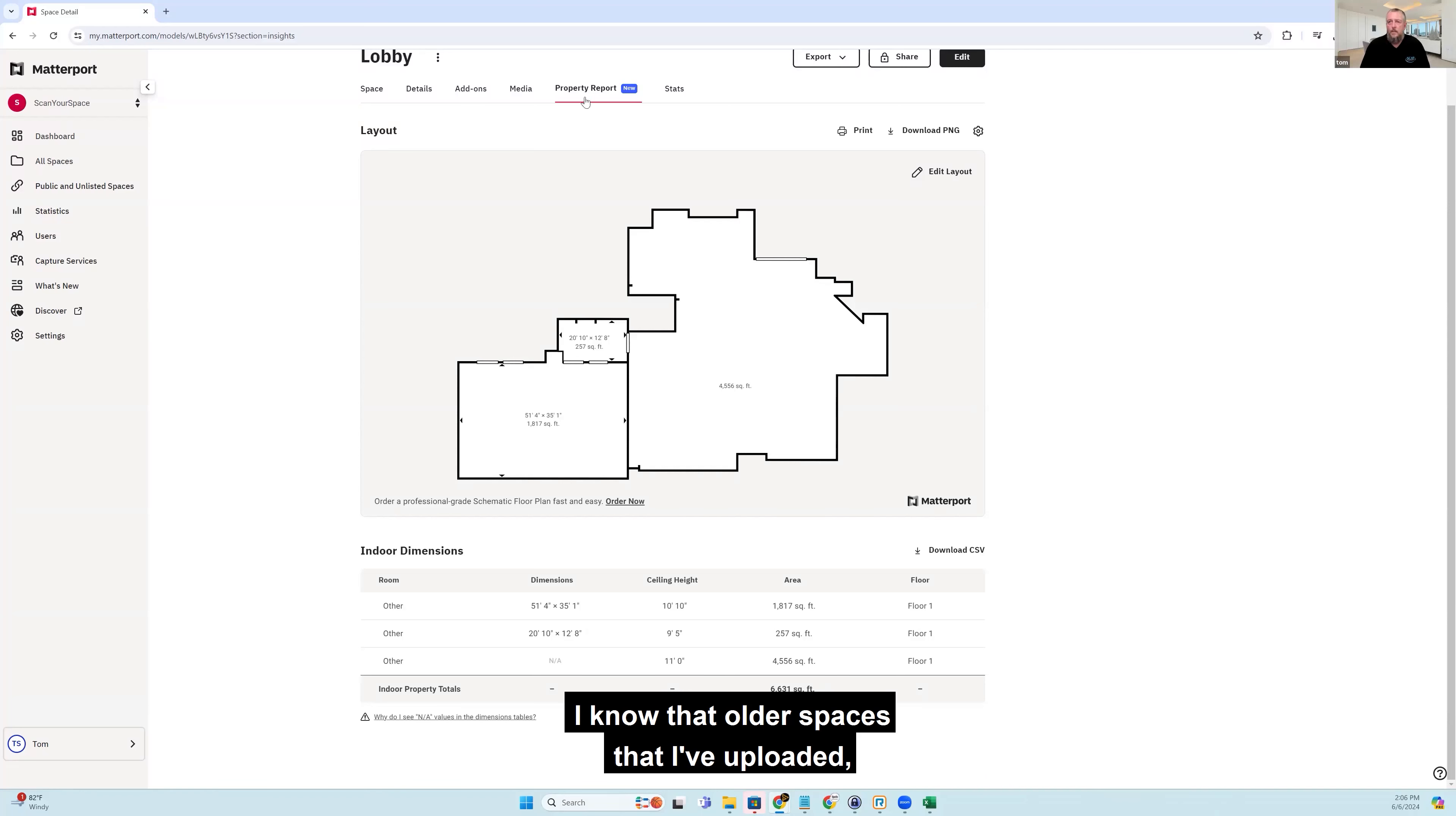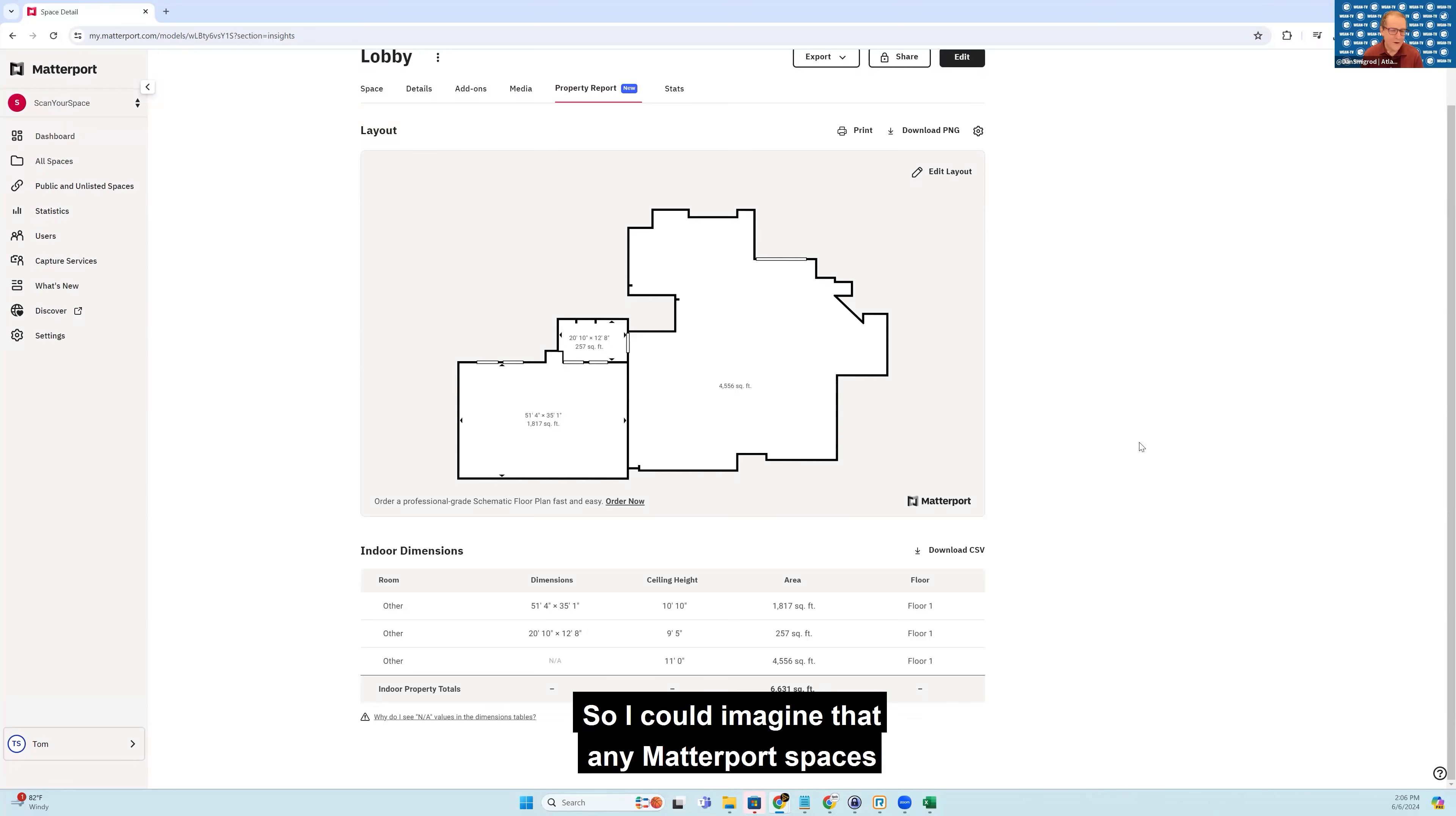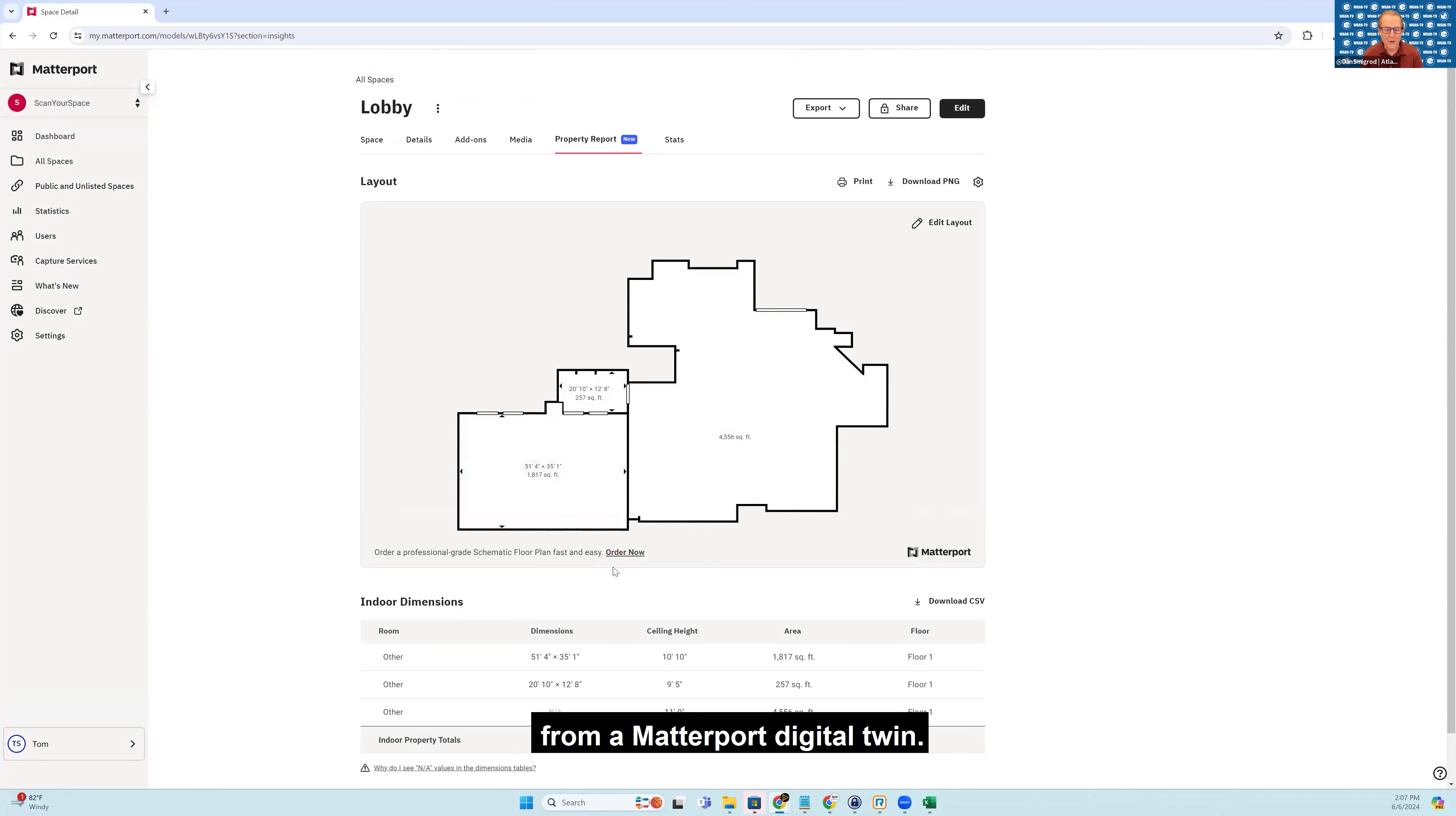I know that older spaces that I've uploaded, you have to re-upload it in order to get the property report. So you can't go backwards and try to click on a property report tab from an upload that you did eight months ago or a year ago. Okay, so for context, the property report was actually part of the Matterport Winter 2024 release. That was on February 15th, 2024. So I could imagine that any Matterport spaces before February 15th were not being delivered with a property report. And that Matterport Winter release was all about automating the future, which was AI and automation. So this is actually an example of Matterport using AI and automation to automatically create this property report from a Matterport digital twin.